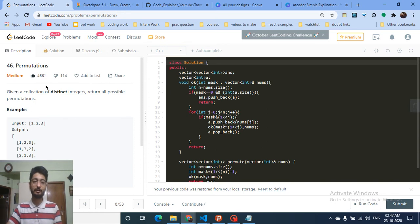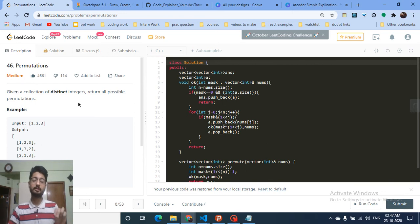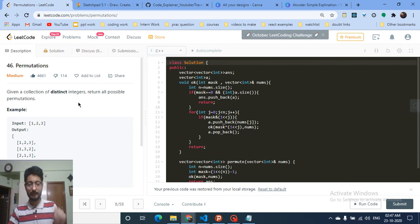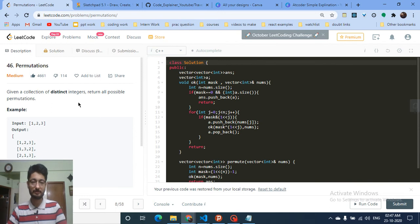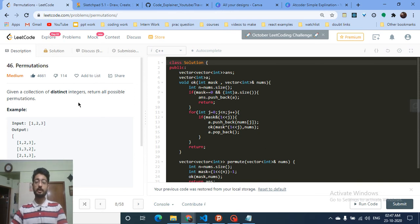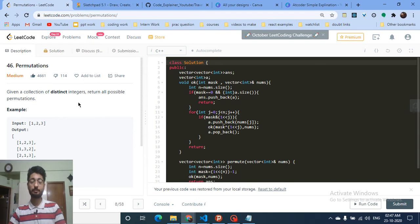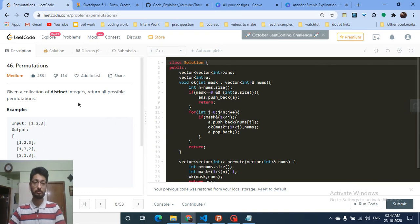I'm using masks or bits along with recursion and backtracking to solve this problem, so you'll get a clear understanding. It's also asked in a lot of interviews. Solving this problem will be a very good tool for you to understand masks and also backtracking. You can also use the next permutation or inbuilt permutation in C++ to solve this, but in this video I'll show you the approach.